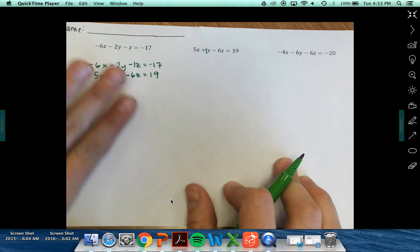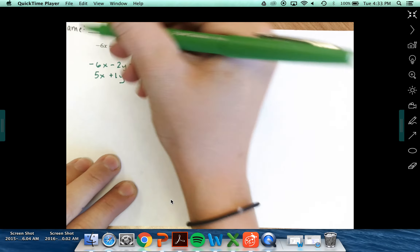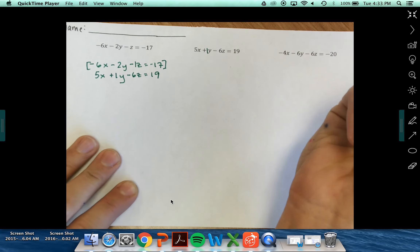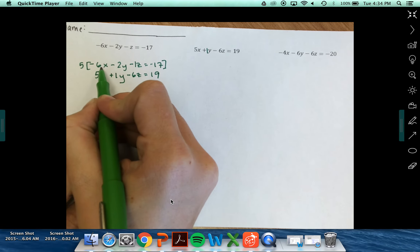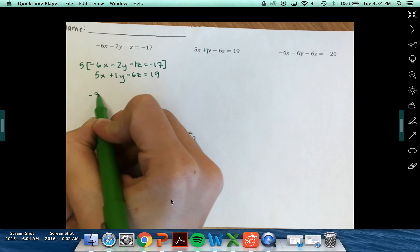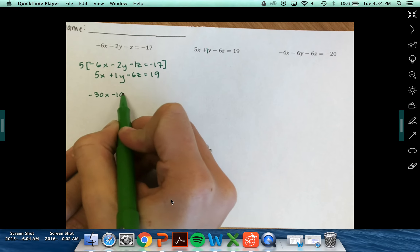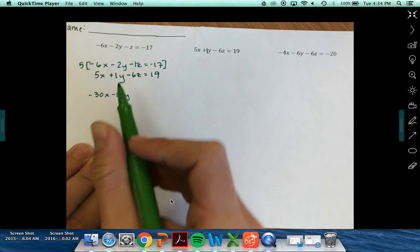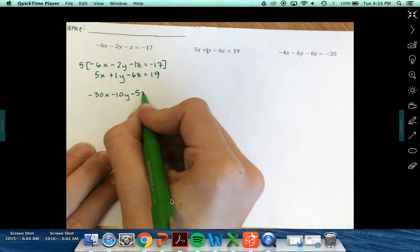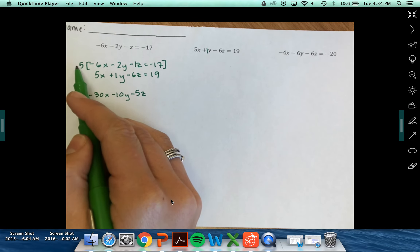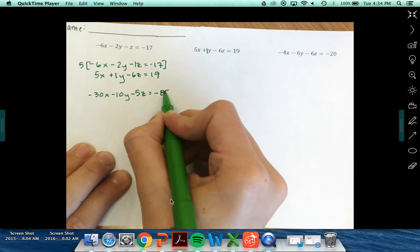I'm looking to eliminate my x terms, so I multiply my first equation by 5. 5 times negative 6x is negative 30x. 5 times negative 2y is negative 10y. 5 times negative 1z is minus 5z. 5 times negative 17 is negative 85.